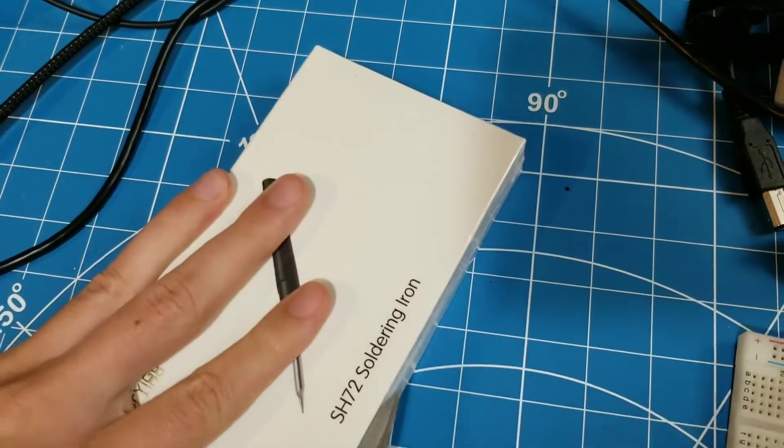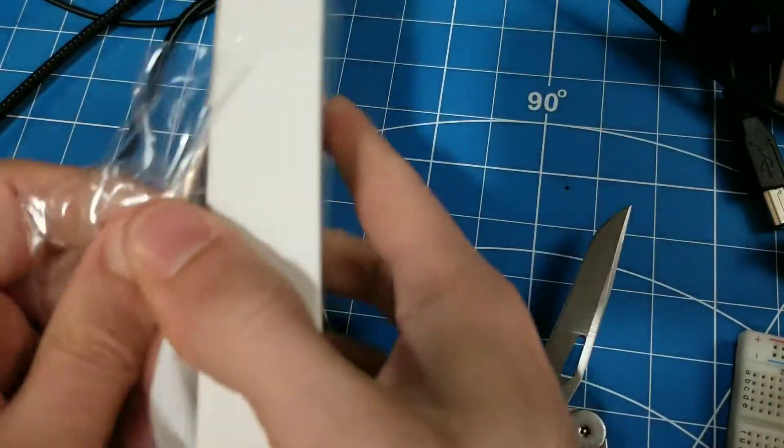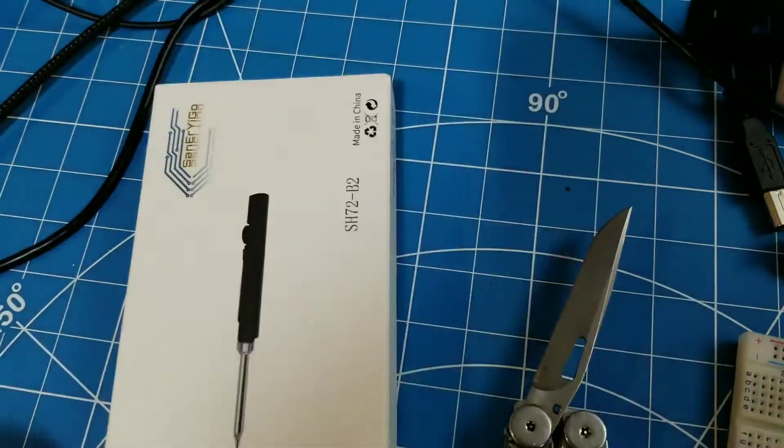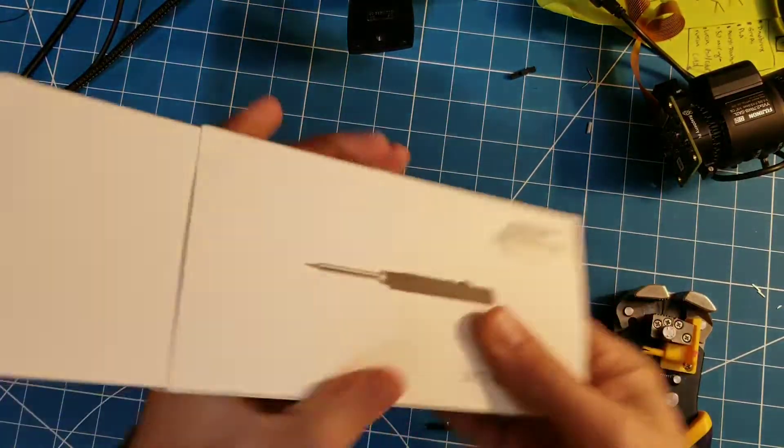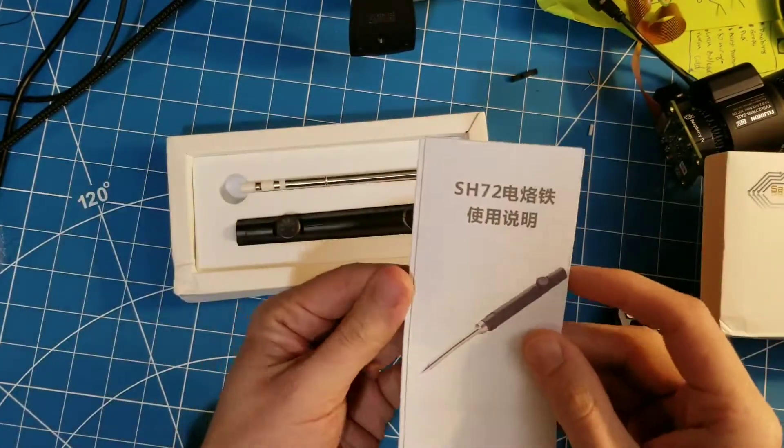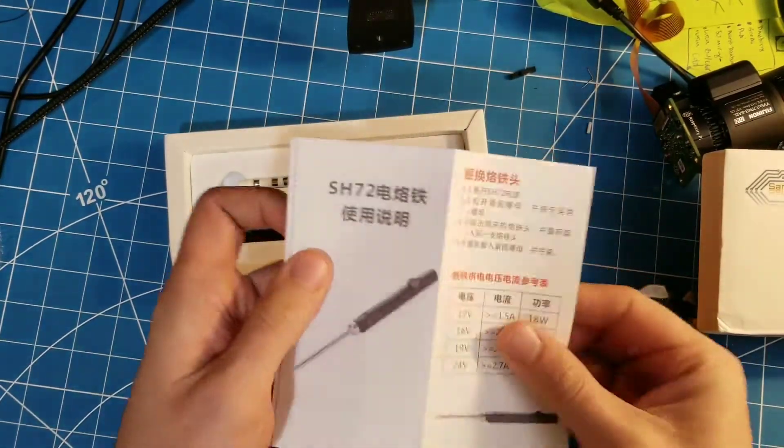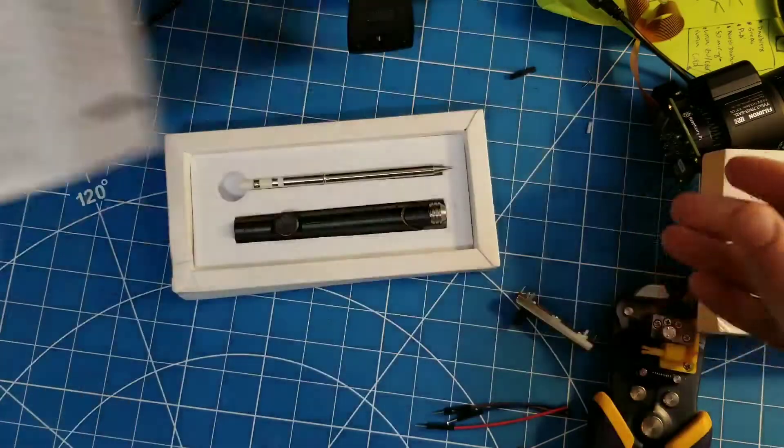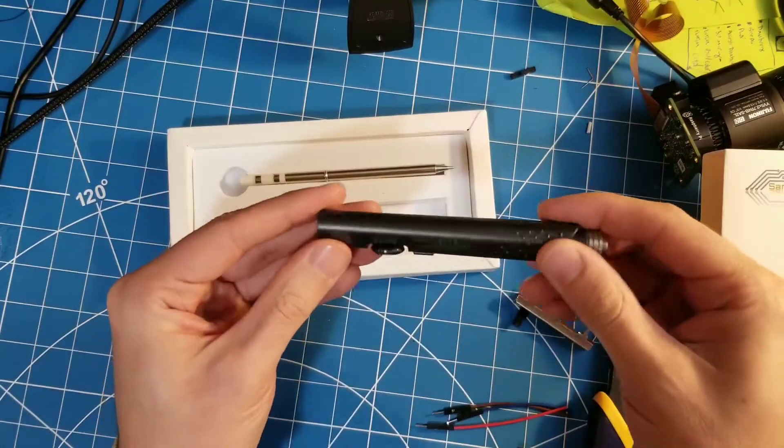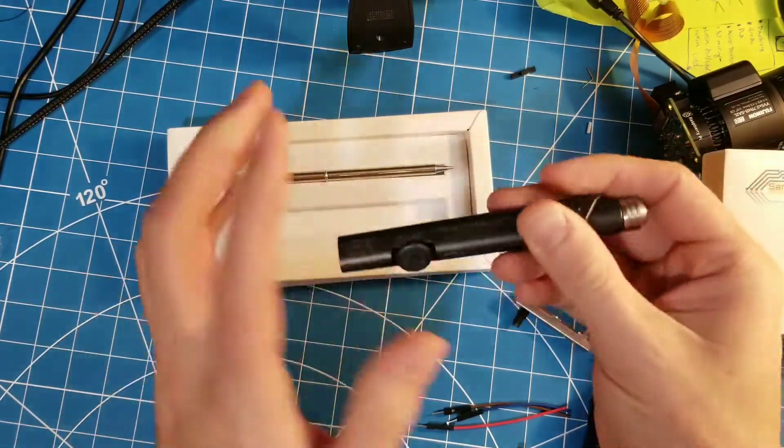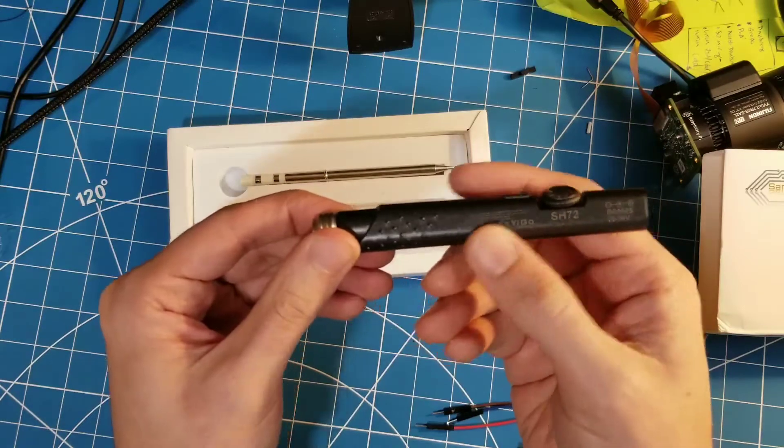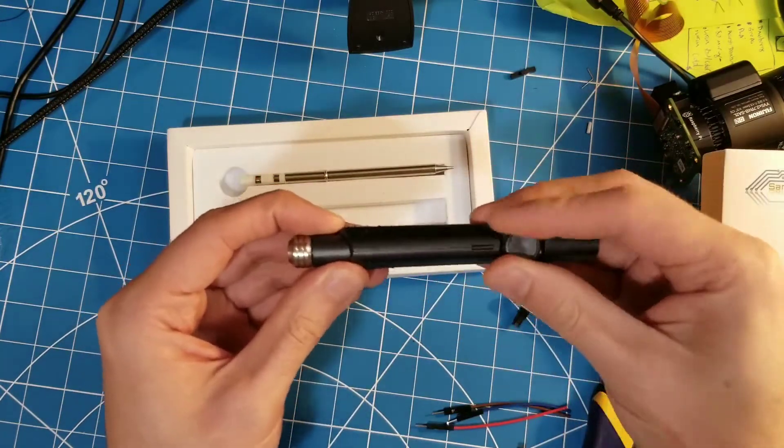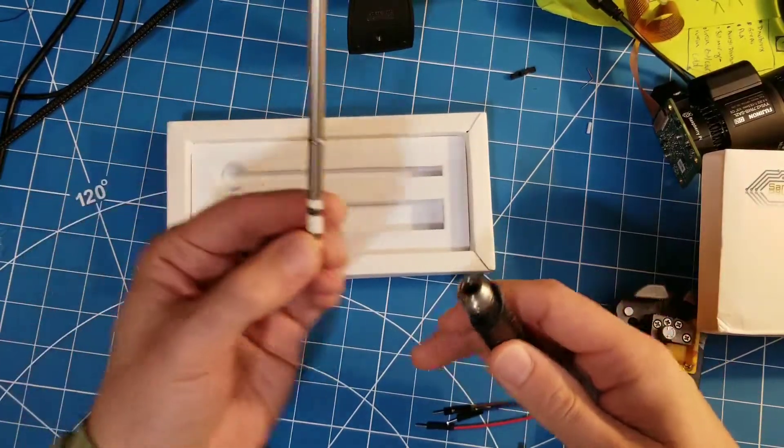So we're going to open this up and see how it works. Nice packaging. It's got a little booklet. Oh no, it does have English. Great. And then here's the actual unit. It's got a plastic shell with a metallic logo. It's got our little dial here. And then there's the hot bit.